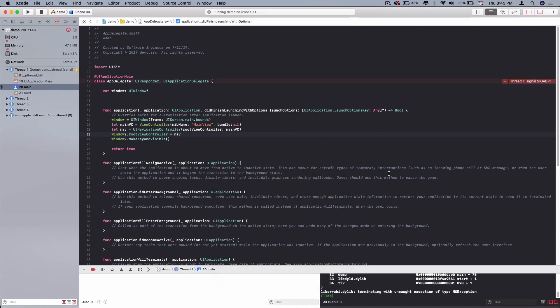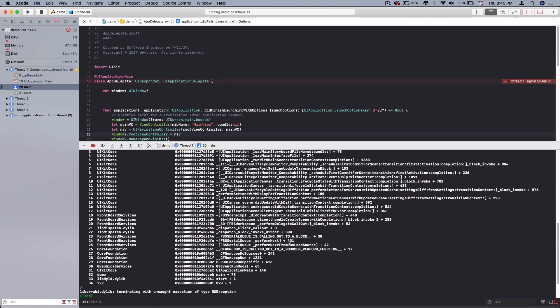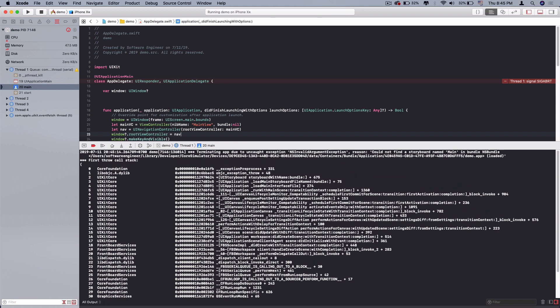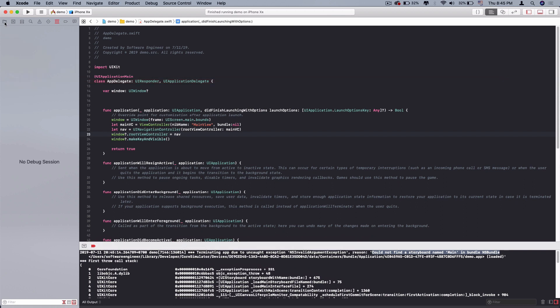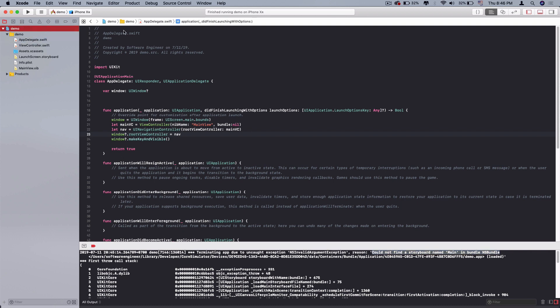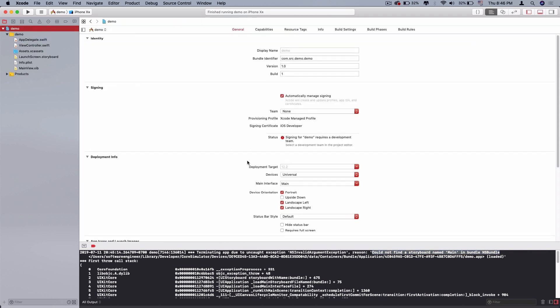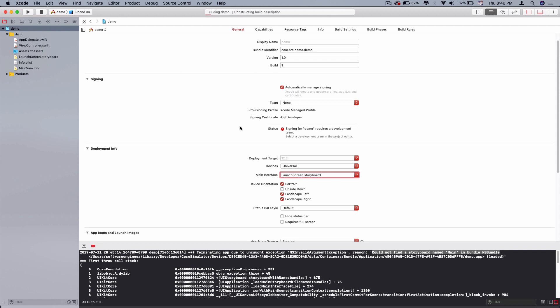Now it's error. You can check the console. The reason is could not find a storyboard name. This is because we deleted the main storyboard. You can find out in info.plist or you can choose this. You go back to the main interface, you can choose the launch screen. Let's run it again.